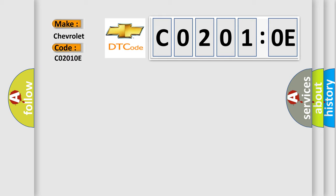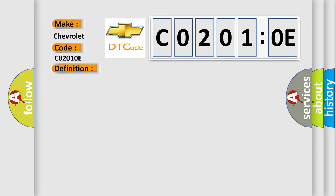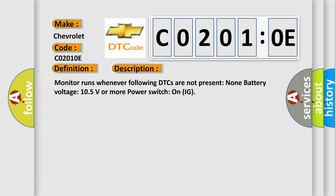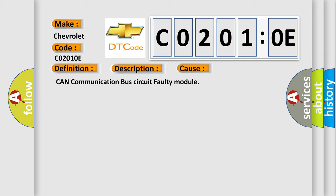The basic definition is High-speed CAN communication bus. And now this is a short description of this DTC code. Monitor runs whenever following DTCs are not present: none. Battery voltage: 10.5 volts or more. Power switch on IG. This diagnostic error occurs most often in these cases: CAN communication bus circuit faulty module.